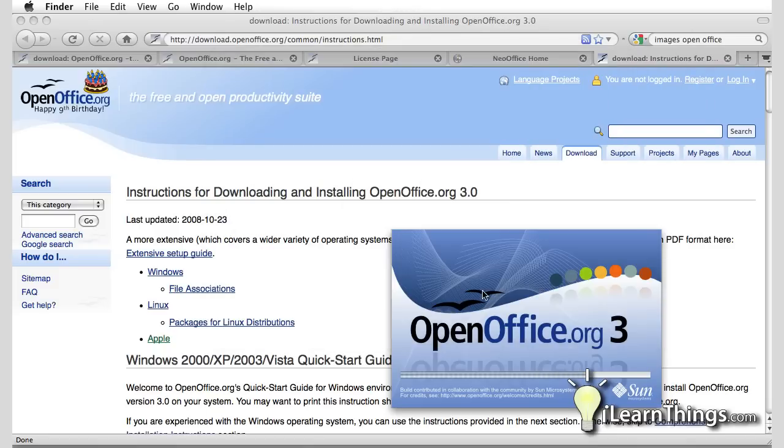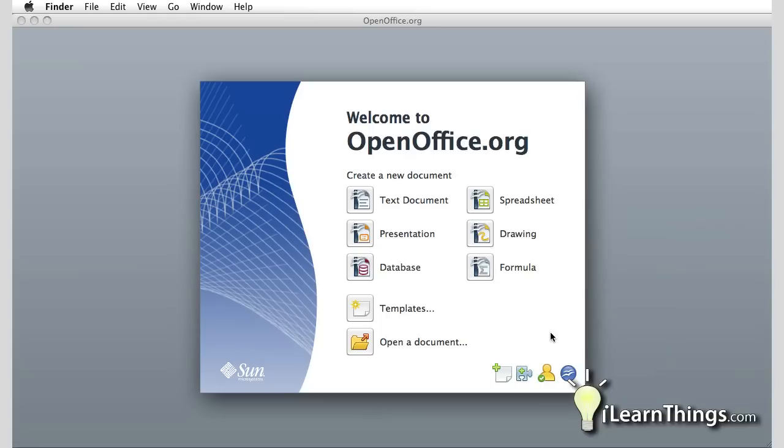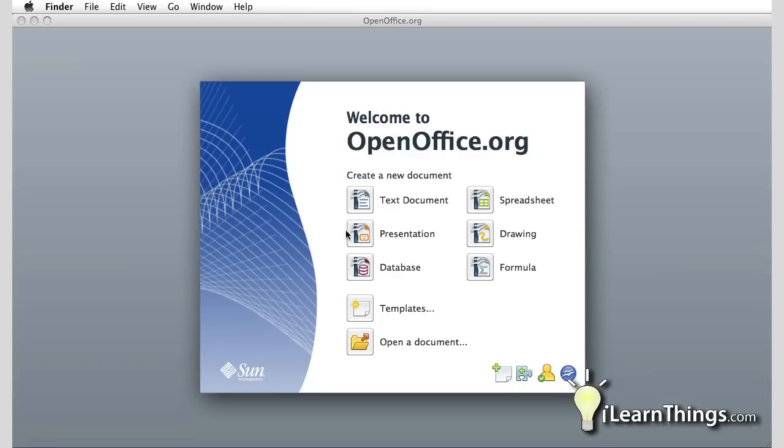You'll see the splash screen here and as soon as it's done loading you'll get the main window here. The main window shows you different options. There are several sub-programs to the openoffice.org program similar to what you would find in Microsoft Office. You have a text document, presentations, database, spreadsheet drawings, and formula.